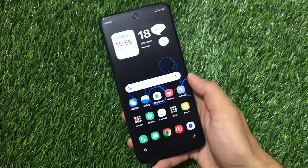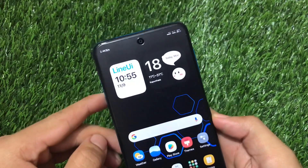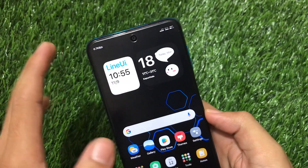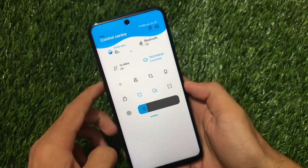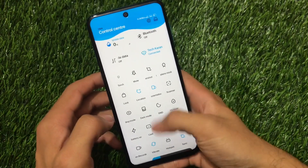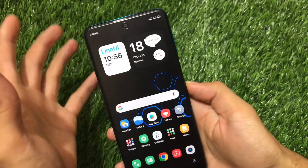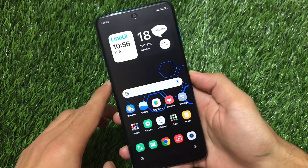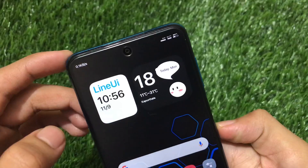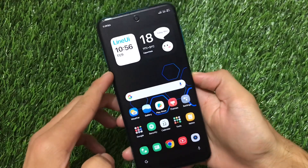What is up guys, this is Karan here and welcome back to the Tech Karan YouTube channel. Today we're looking at a very cool Xiaomi theme which includes a lot of cool UI elements. This is called Line UI — a sky-style Line UI theme. It has linear icons, wallpaper, and the status bar icons all look nice.